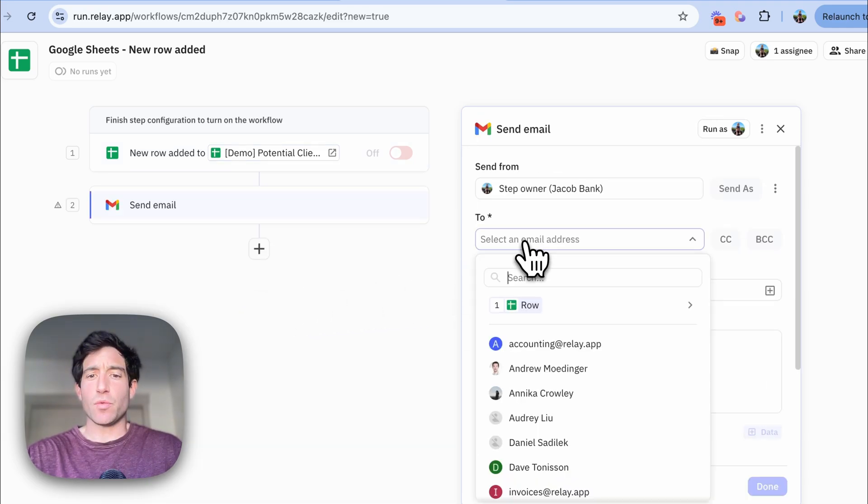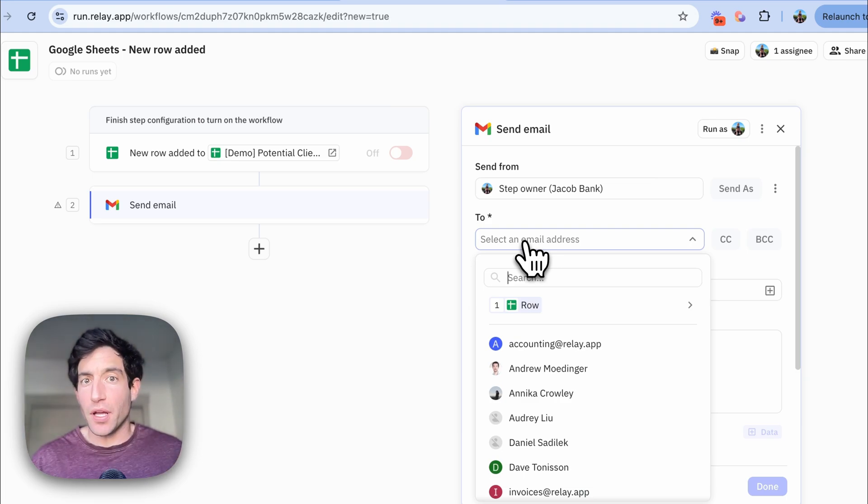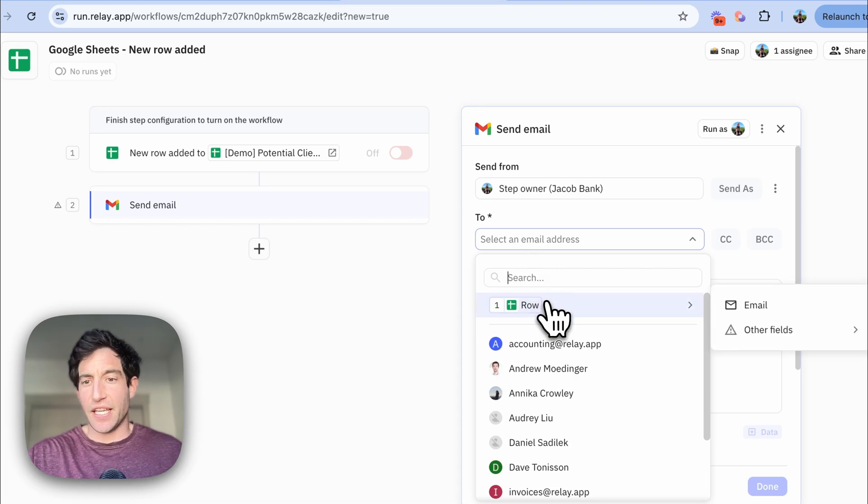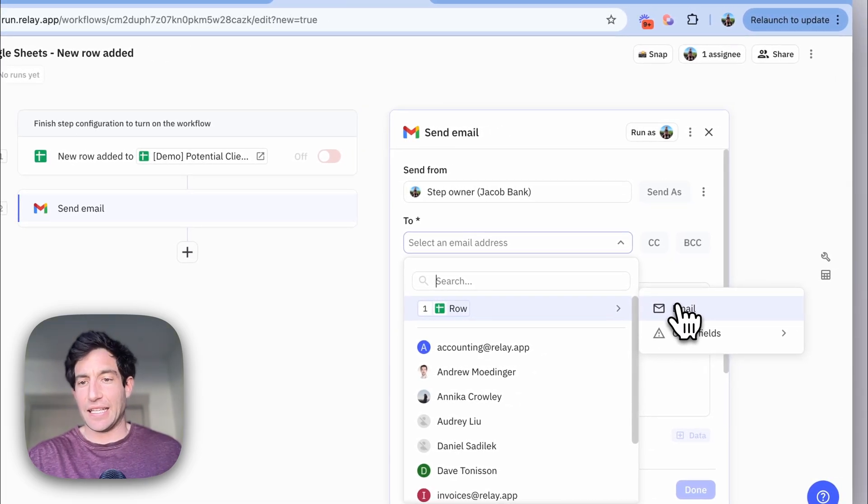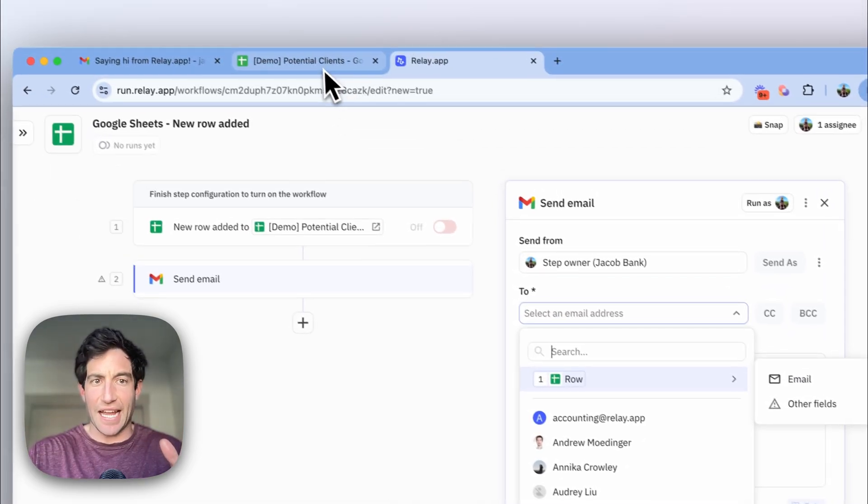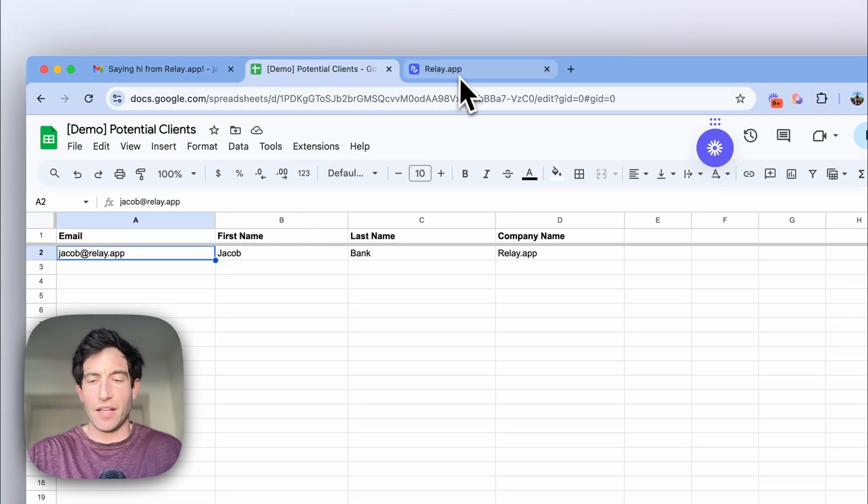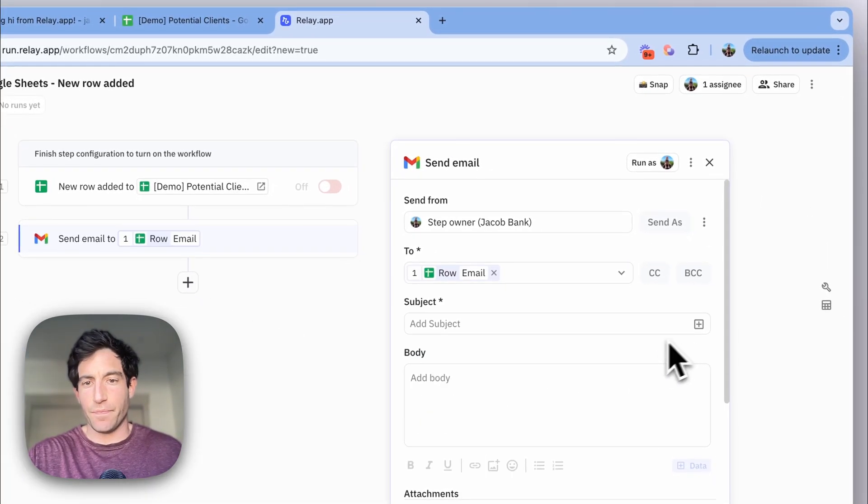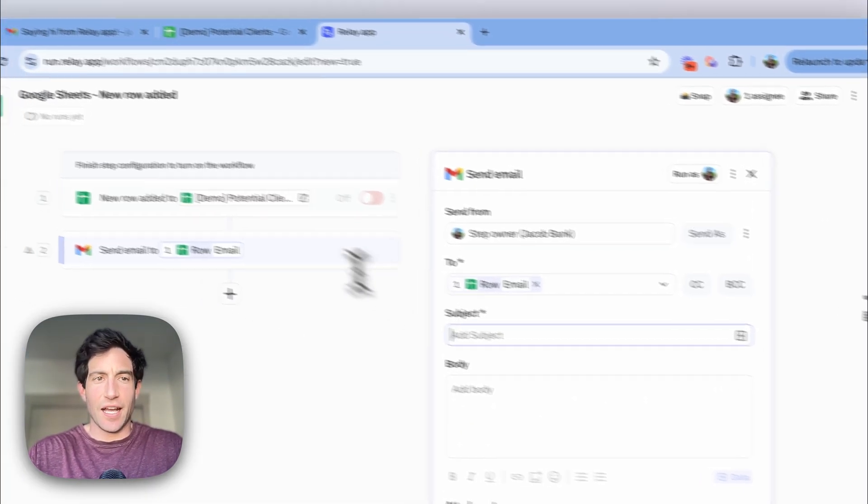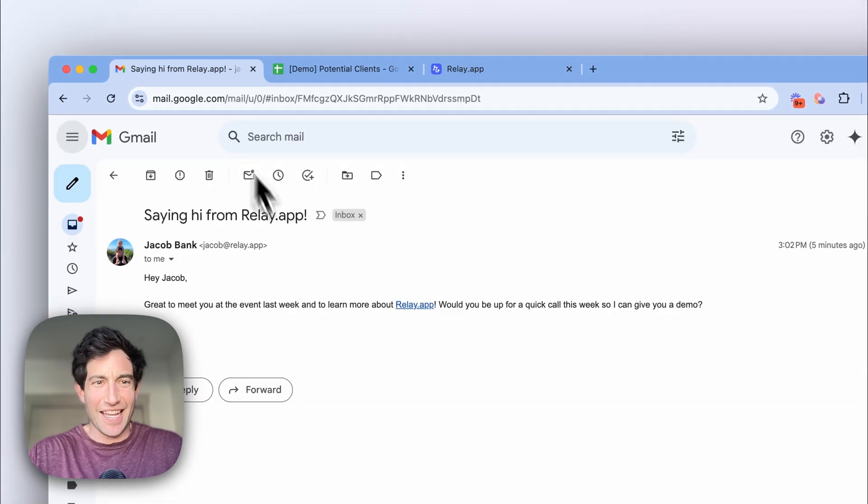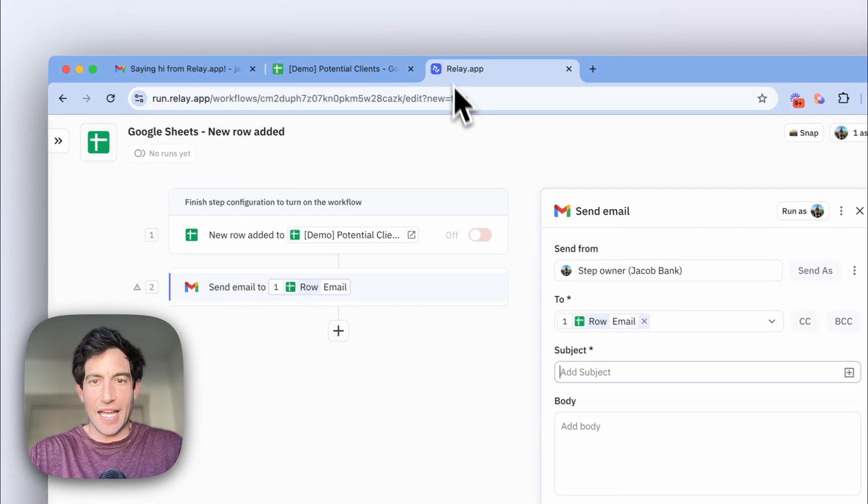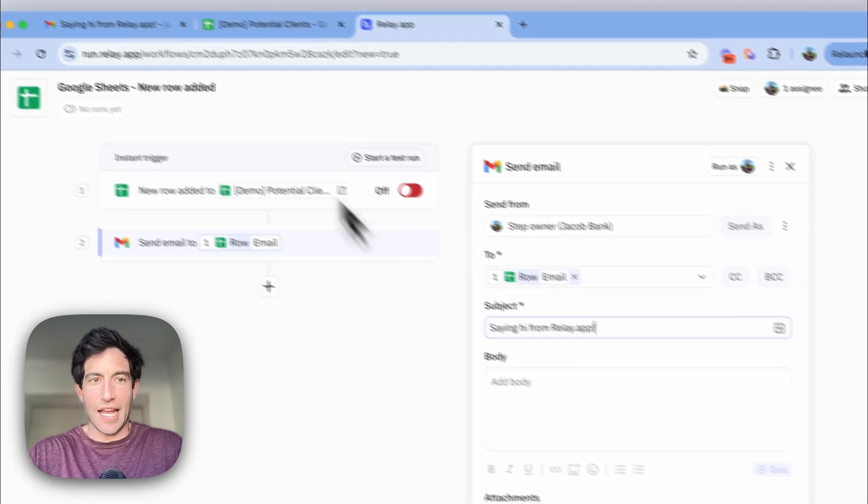The email address we're going to send to is pulled from that row in Google Sheets that triggered this workflow. And you see here, we make it really easy to select the email address because relay.app detects that this first column email contains email addresses. We can then, let me look back at the demo I'd written.